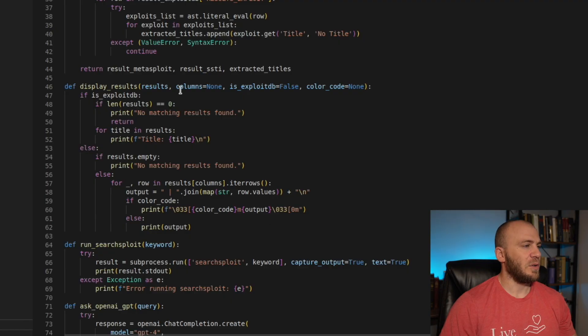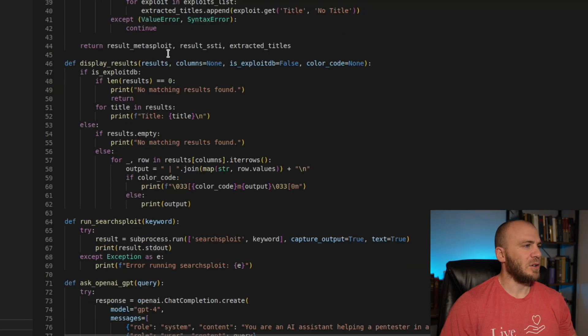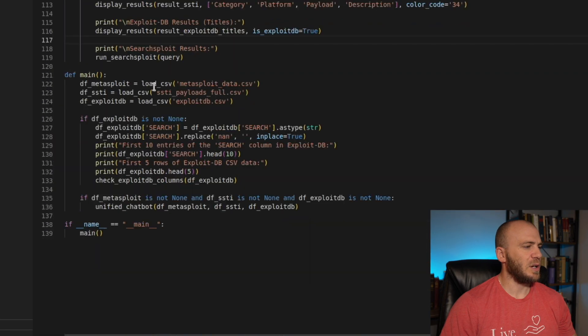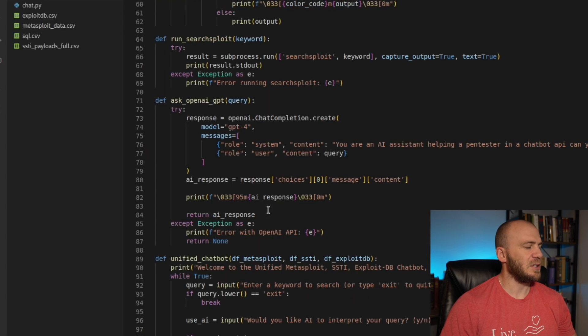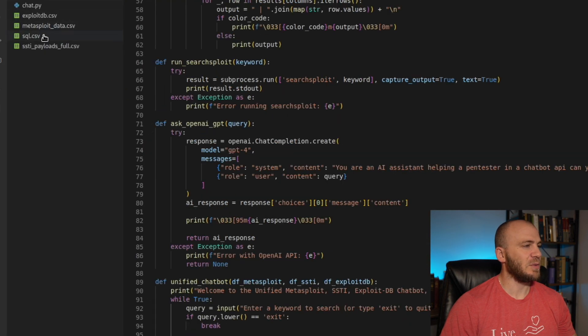I have it set up so that it will return payloads or information about payloads that I specifically need. I hope to show you how the program works and also how you can add your own notes into the program so you'll be able to use this with your own notes. So let's go ahead and check it out. This is the code — it's not super long, about 140 lines. You can see over here the CSVs that we're going to be searching through.